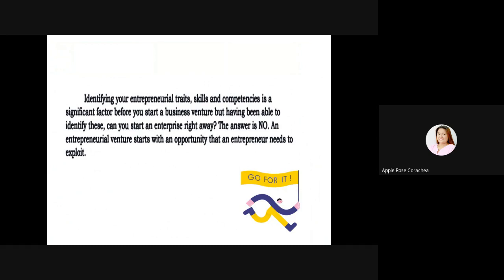If you have the traits, the skills, and the competencies, be sure that there is an opportunity for you to start the entrepreneurial venture. Dapat magkakasama yun. Kaya napakahalaga ng isang oportunidad. Meron ka ng skills, meron ka ng traits, meron ka ng competencies of being an entrepreneur, then you have the opportunity — so grab it. Then everything will follow.